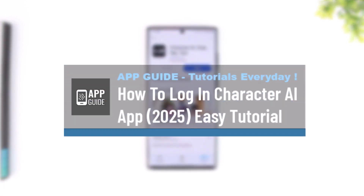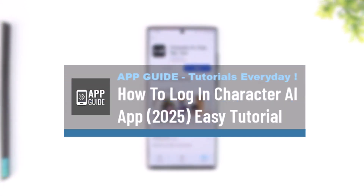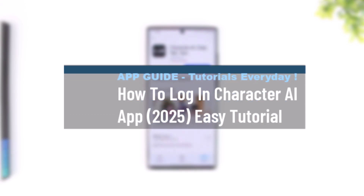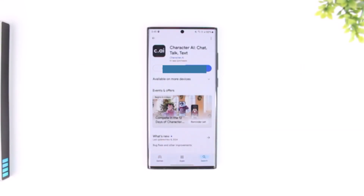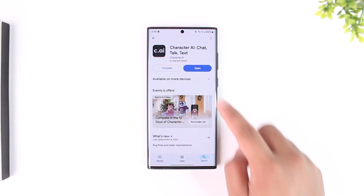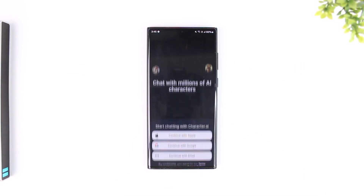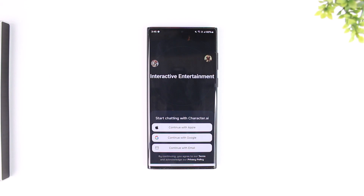How to log in to the Character AI app. If you want to log into your Character AI app, it is very simple to do so. All you have to do is launch the Character AI app.